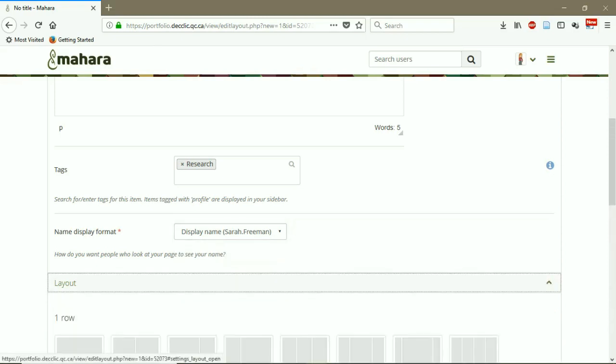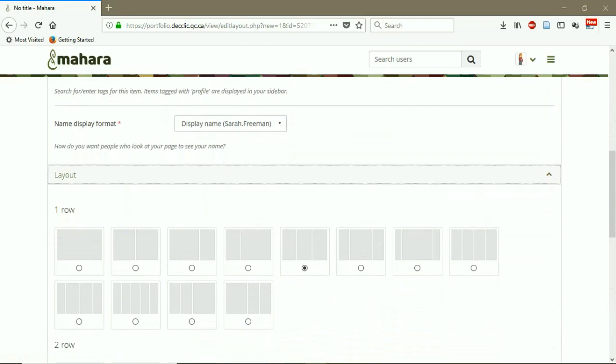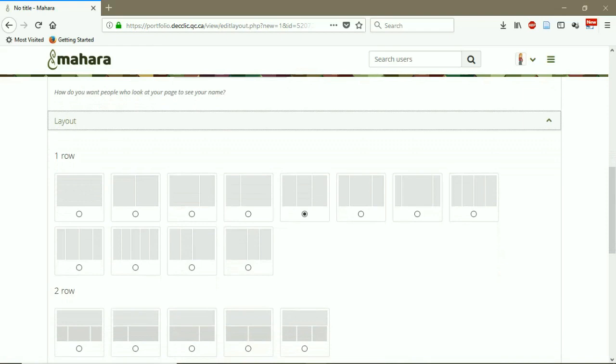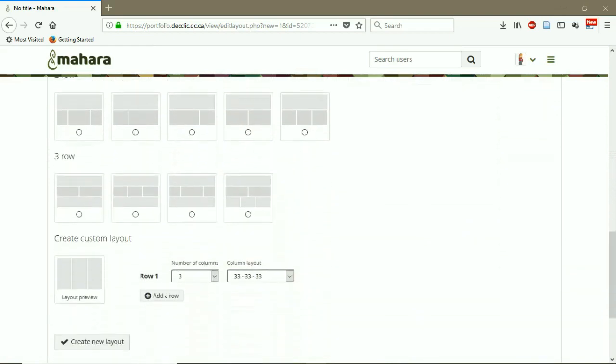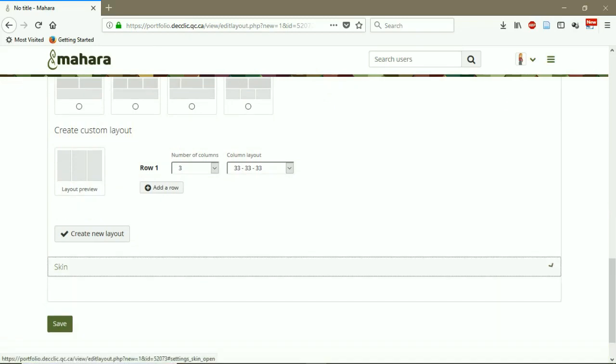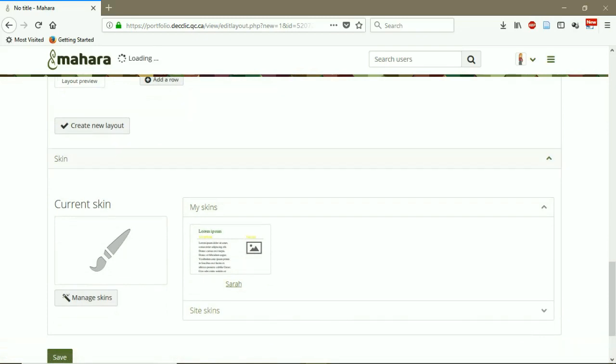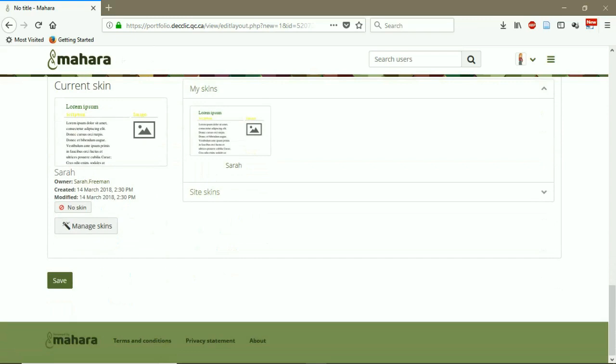I have to choose the layout. And then I choose the skin that I have already created. Save.